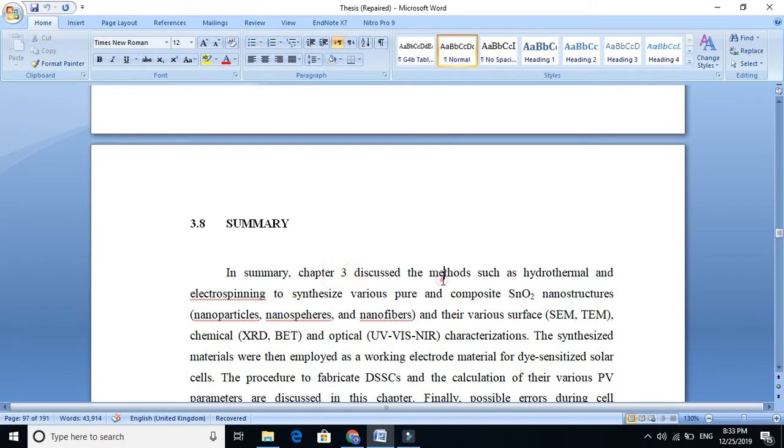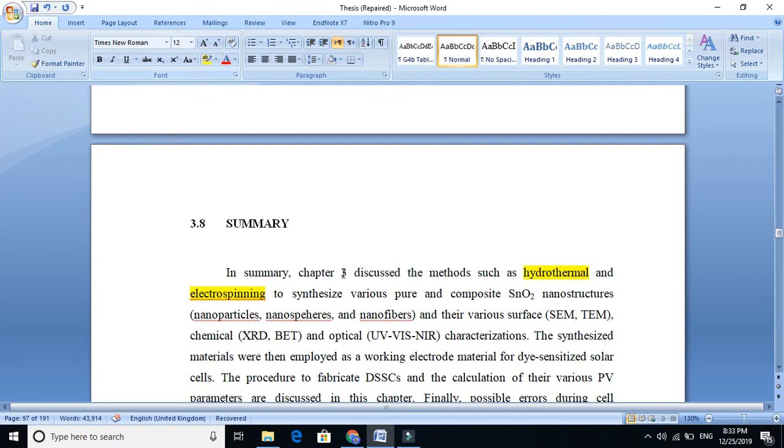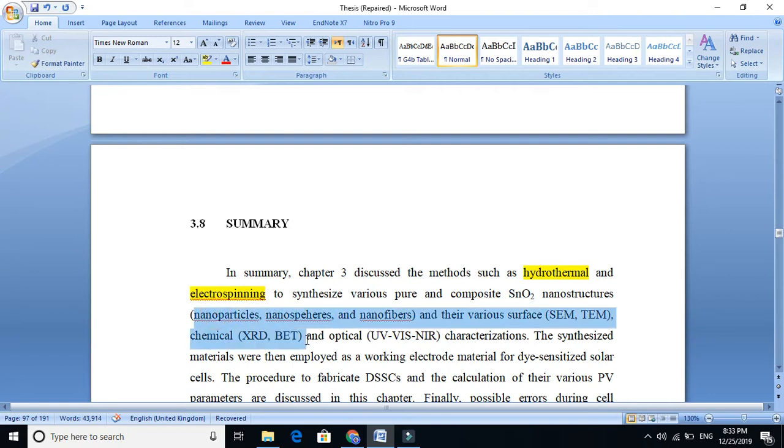Let's see: In summary, Chapter 3 discussed the methods such as hydrothermal and electrospinning. Again we say that we use two methods, hydrothermal and electrospinning, and the purpose is to synthesize various spheres and composite nanostructures such as nanoparticles, nanospheres, and nanofibers.